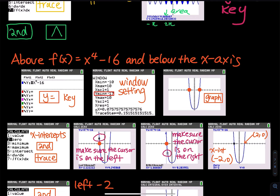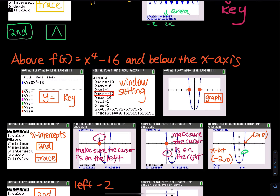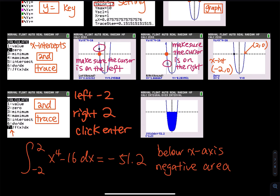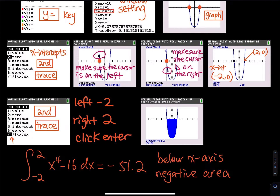They will show you what the x-intercept is — x equals negative 2. Since this is symmetric, the other x-intercept is 2. You can use the same method: cursor on the left, cursor on the right, and the calculator will tell you the other x-intercept is equal to 2. Now you know this is an integral from negative 2 to 2.